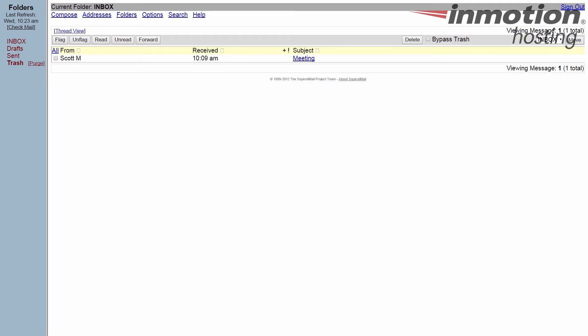An email signature appears at the bottom of your email so when you send it out, it duplicates automatically every time so you don't have to type it in. First, log into your SquirrelMail, and then go to the options section.